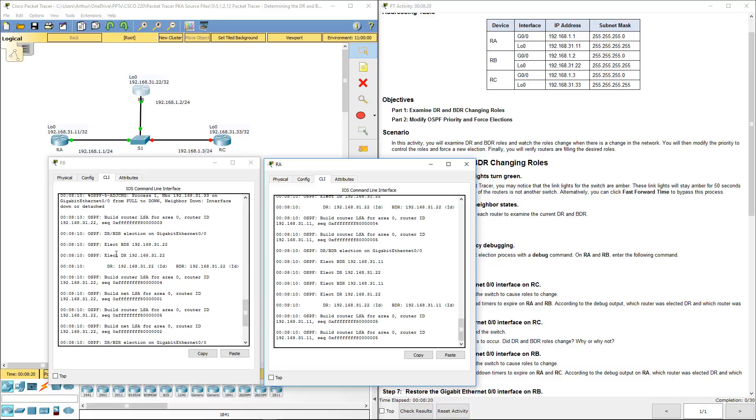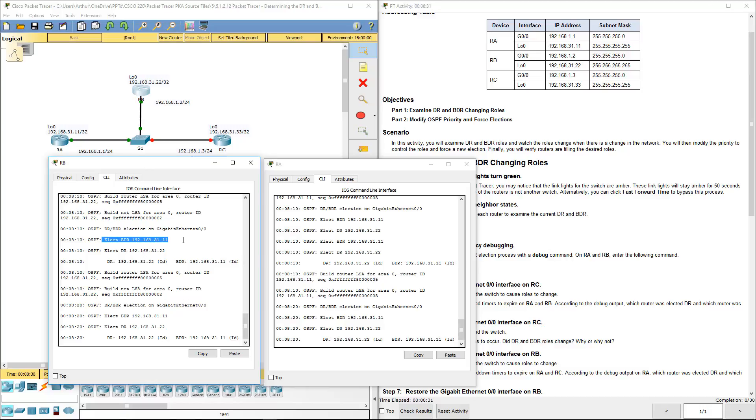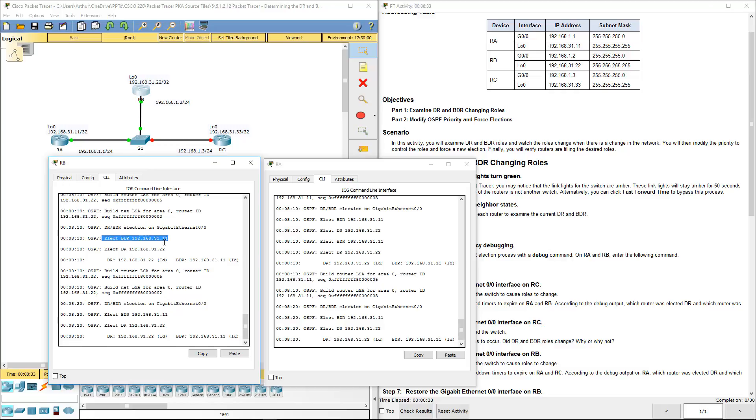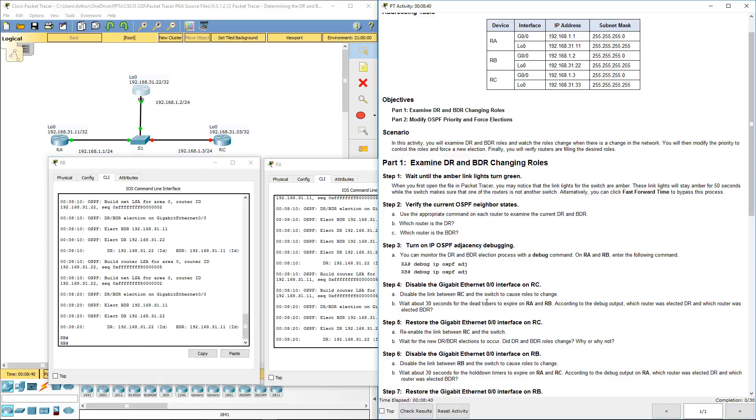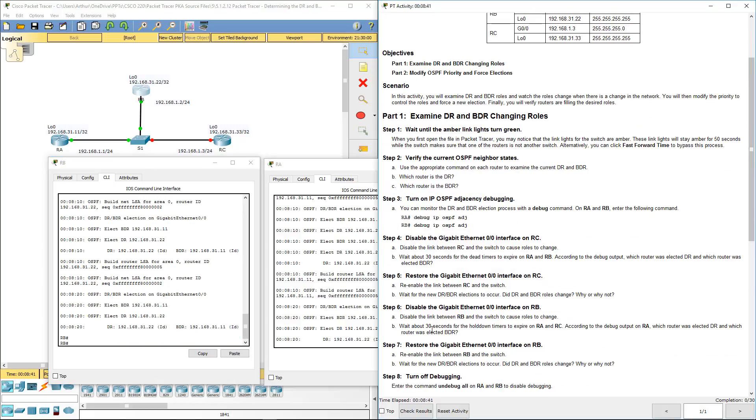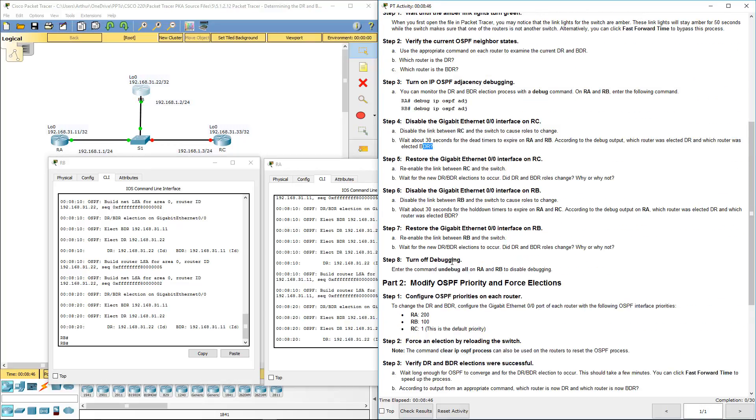OSPF has elected the DR as 22, which happens to be RA, and it has elected the backup DR to be router A again. There they are right there. All right, so that's taken care of.